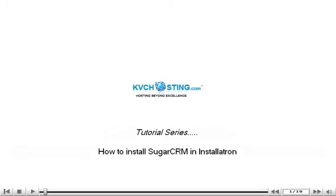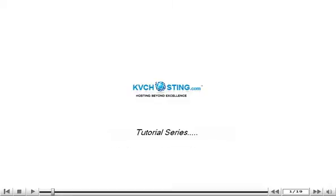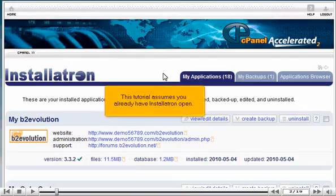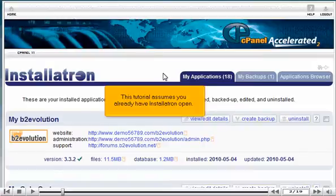How to Install SugarCRM in Installatron. This tutorial assumes you already have Installatron open.